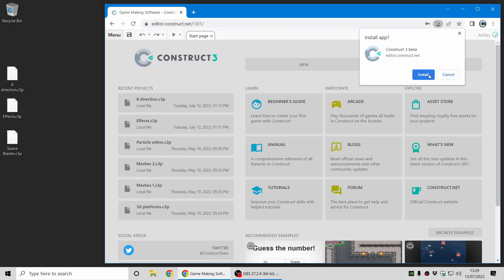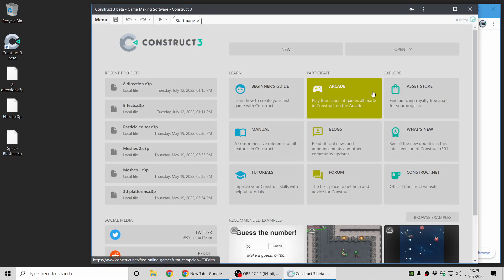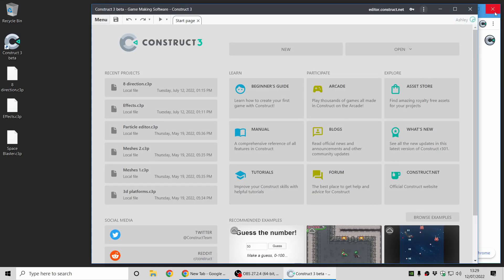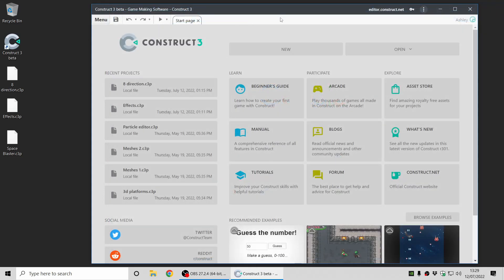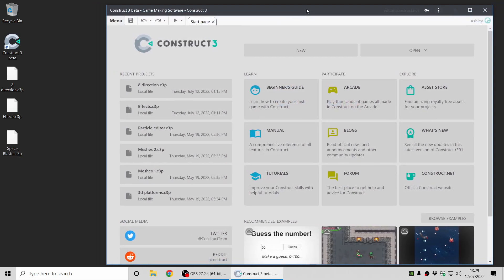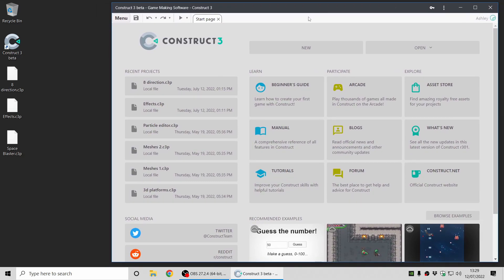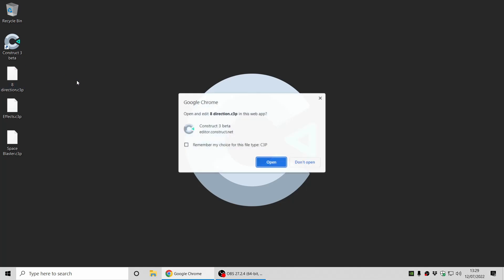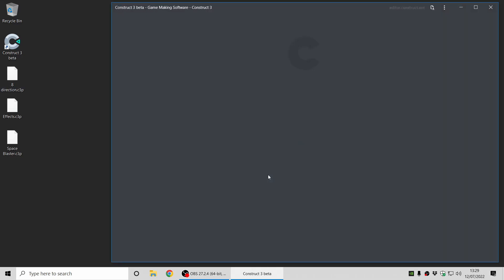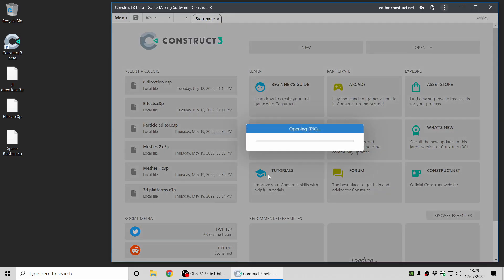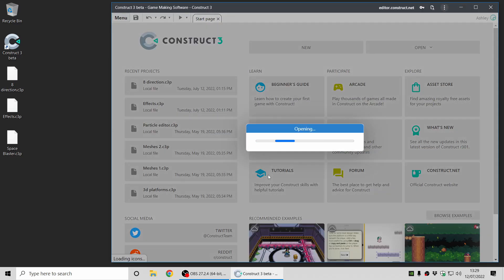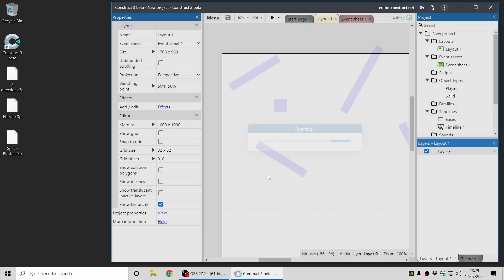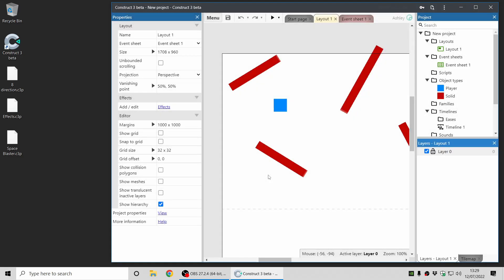So once you install Construct 3 as an app, it'll appear like this, and you can see the address bar has disappeared. And now if I close this window, I can double click on one of these project files, and it will open directly in Construct. And you can see Chrome is prompting to verify that you want to do this. If you just check that box, it won't ask you again. And then when you click open, the project file opens directly in Construct.